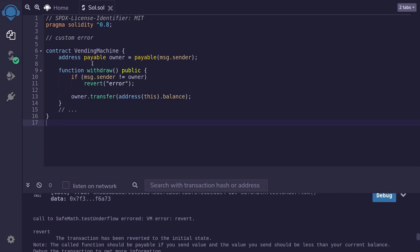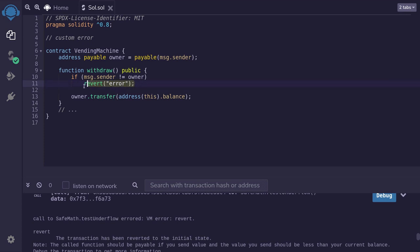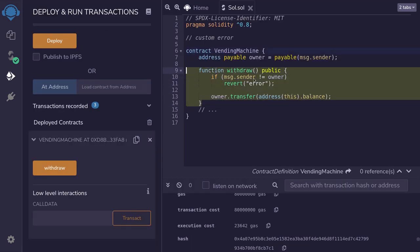The next cool feature in Solidity 0.8 is called custom errors. You'll be able to define a custom error and then use it with the revert function. Why would you want to do that instead of using a string for the error message? Well, let me show you why custom errors are a better option. When we use a string as an error, the amount of gas it uses depends on the length of the string. For example, if I call this function and it fails, it used 23,642 gas.